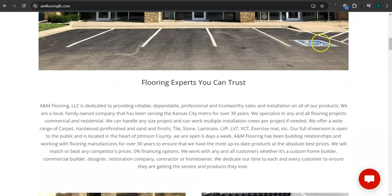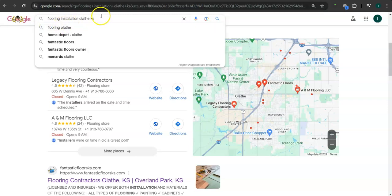Earlier, I went ahead and did a search here for flooring installation, Olathe, Kansas. So this is a good example of a keyword right here.